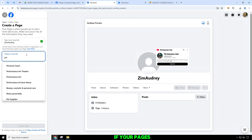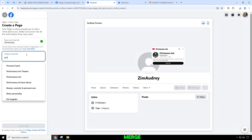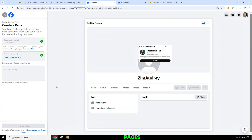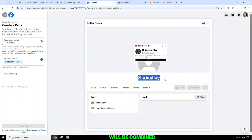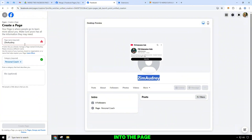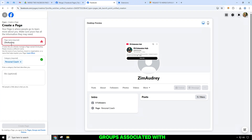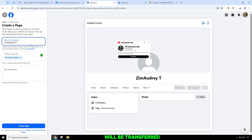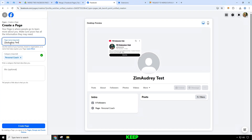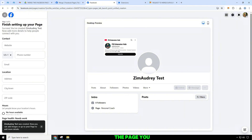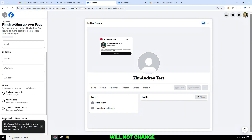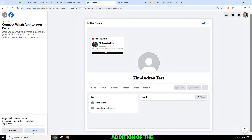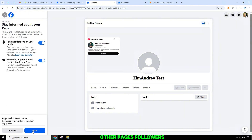If your pages are able to merge, the page followers and check-ins from the individual pages will be combined. Groups associated with the page you merge will be transferred to the page you want to keep. The page you want to keep will not change, except for the addition of the other page's followers.